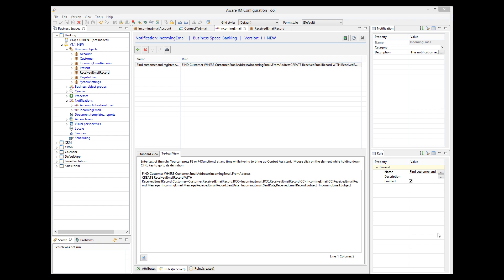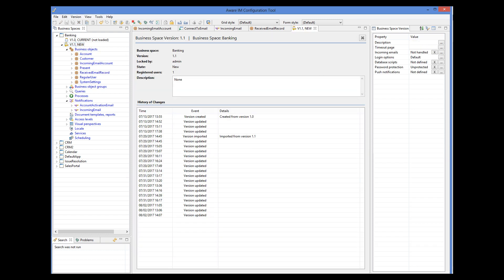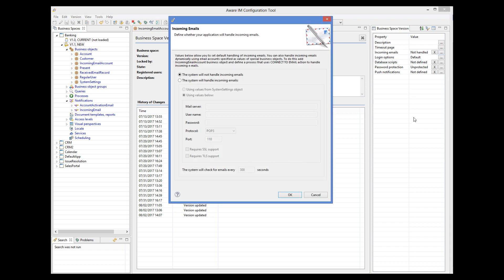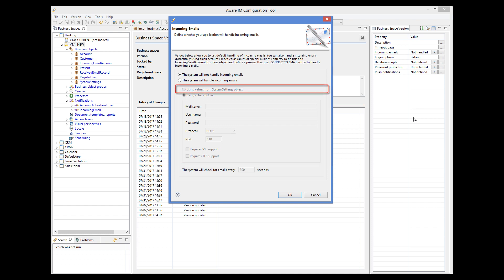Finally, a few words about the static approach of connecting to an email account. With this approach, we select just one email account for the application. To do this, we select the business space version and then select the incoming emails property. In this dialog, we can either specify the details of the account explicitly, or at runtime using the system settings object. The static approach will also create the incoming email notification, and we can add business rules to this notification just like we did for the dynamic approach.